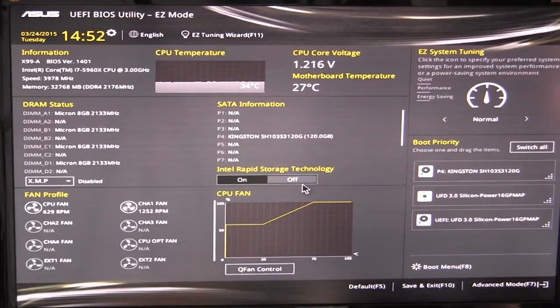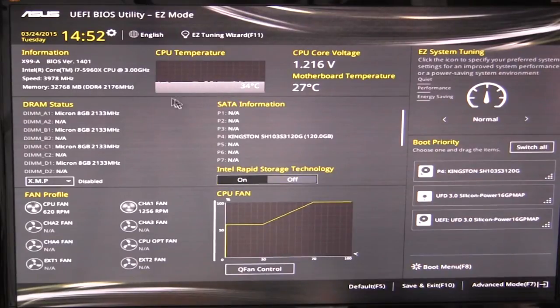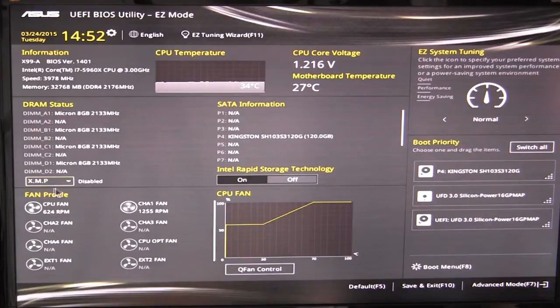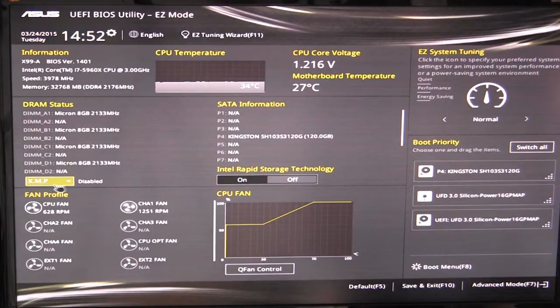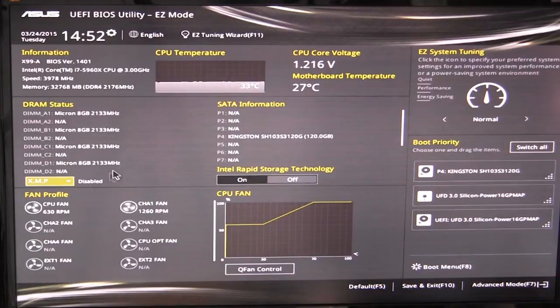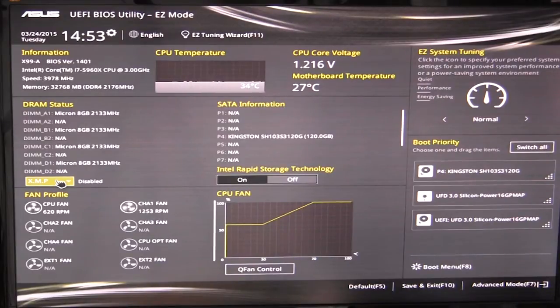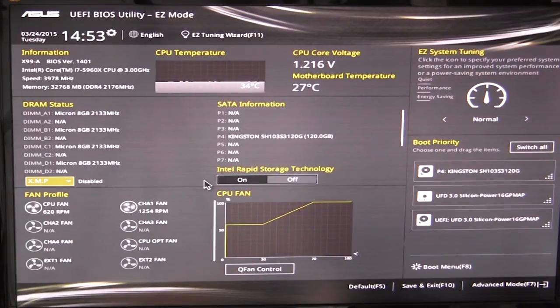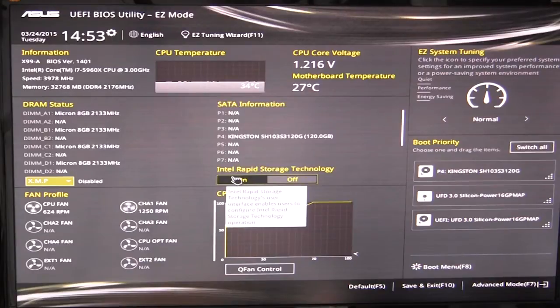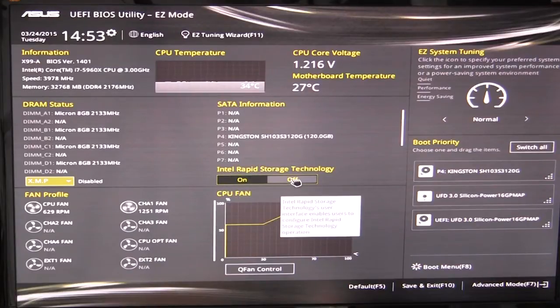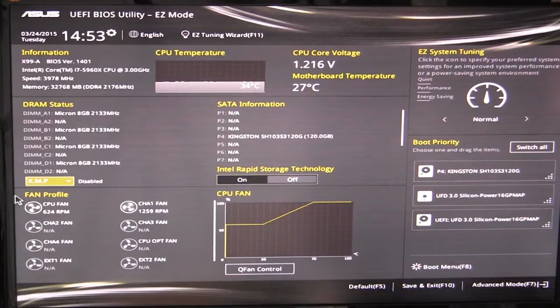You can see your DRAM status and you can easily enable your XMP profile here. You can disable it or have XMP enabled. So that's one of the things that you typically do whenever you install new memory or build a new system is enable that XMP profile. So you really don't have to go fully into the BIOS to do that. You can turn Intel rapid storage technology on or off.